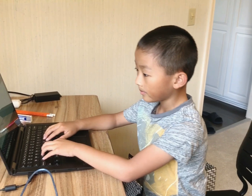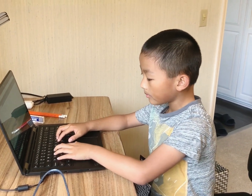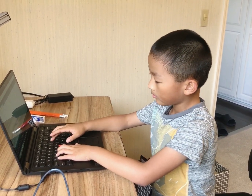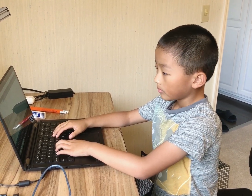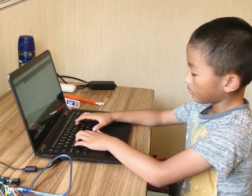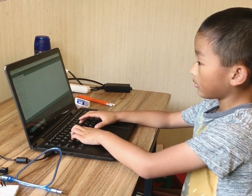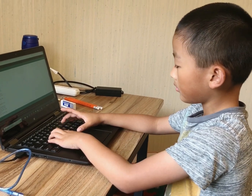I used the Arduino program to make the code. Now I'm going to type the code into the computer. After we finished typing the code in, we verified it and uploaded it onto the Arduino boards.